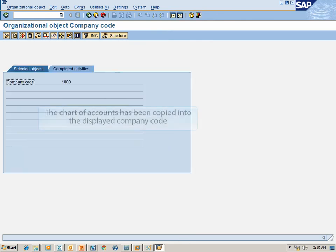The Chart of Accounts has been successfully copied into the displayed Company Code. Congratulations! You've now completed the Copy Chart of Account to Company Code simulation.